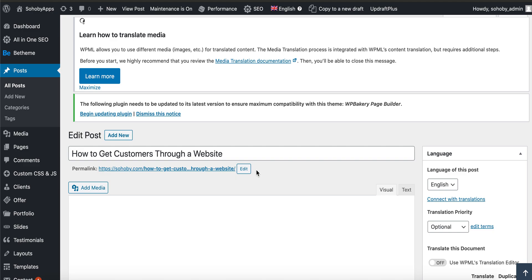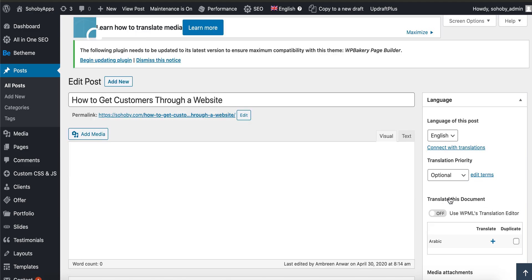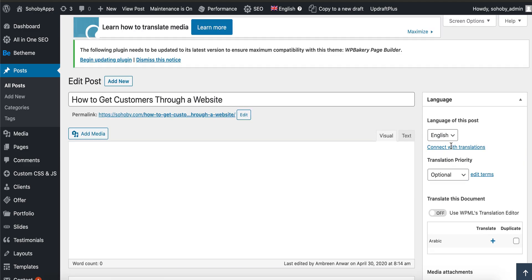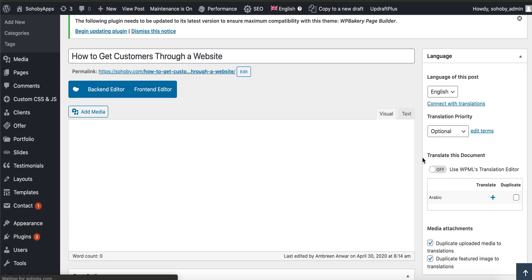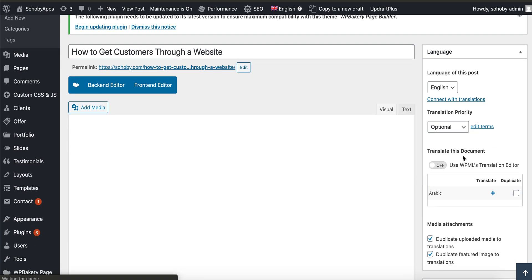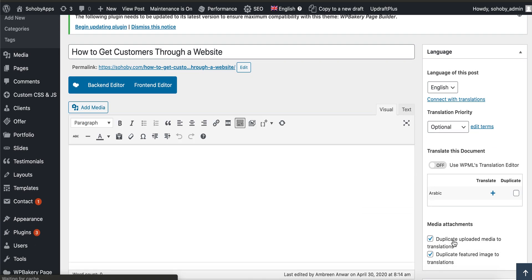We're going to edit the English version. As you can see on the right, the English version is selected. If you scroll down here, we have the options to translate. Now I want you to focus on a very important point.